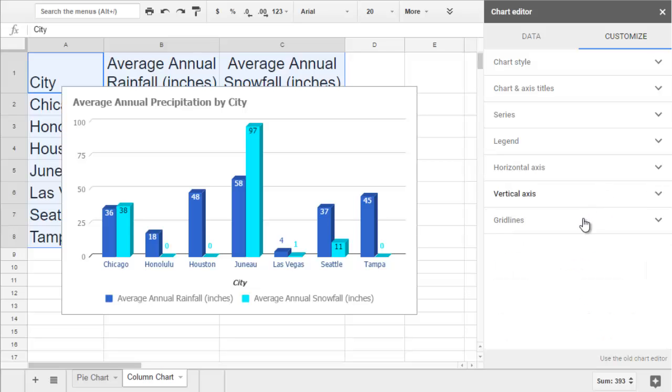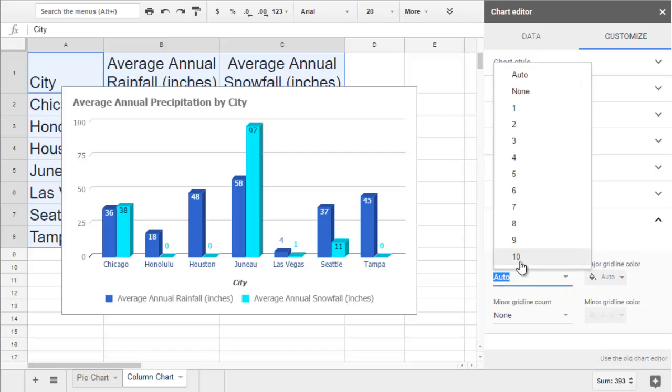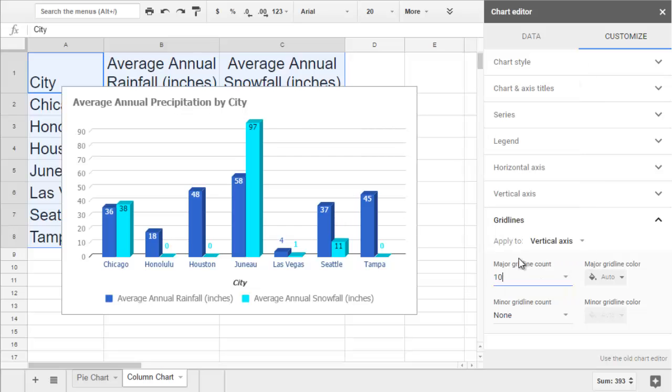Grid lines is where you would update the lines in the back of the chart to help you see how high each column is.